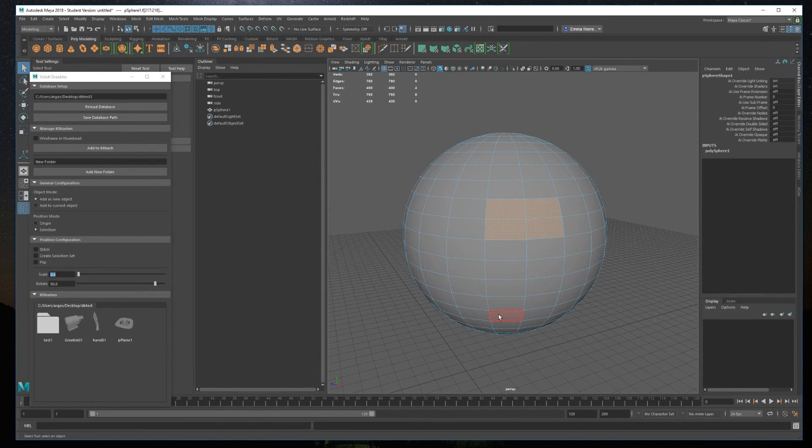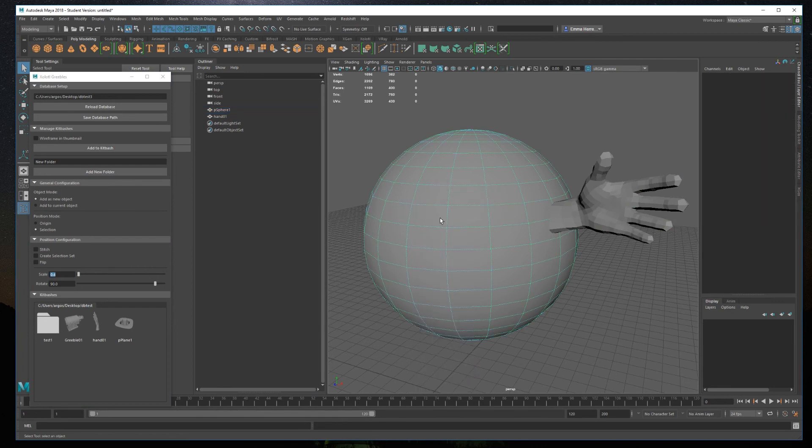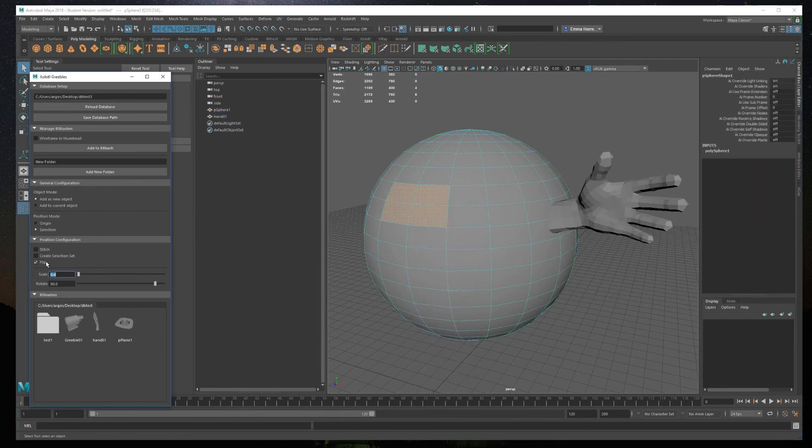Also, there is an option to flip, which will mirror the mesh along the x-axis to solve those scenarios in which rotation is not enough to position the meshes, like with hands and feet.